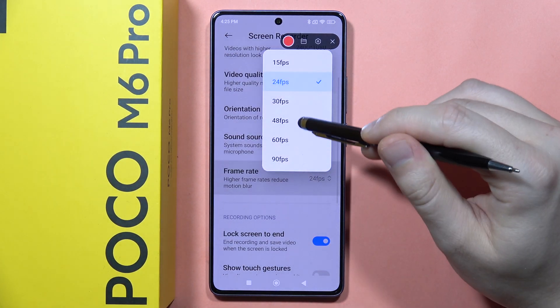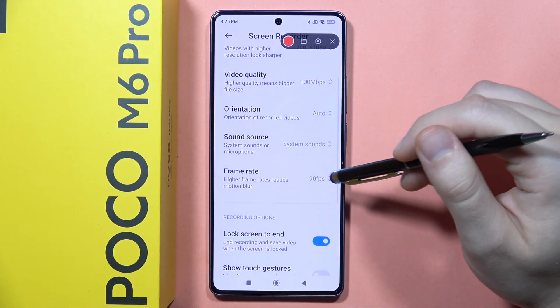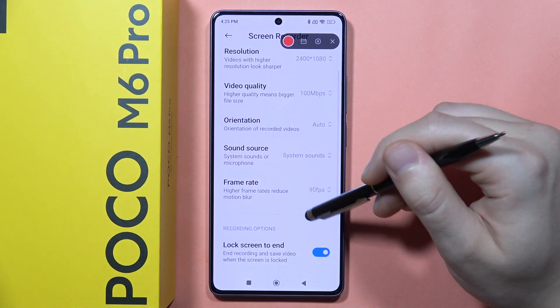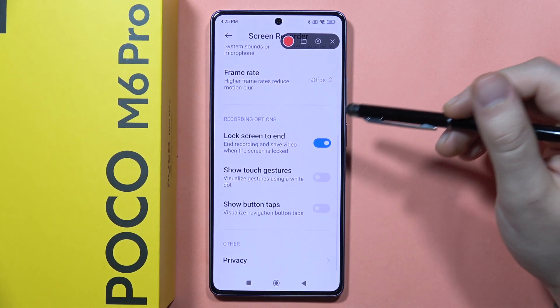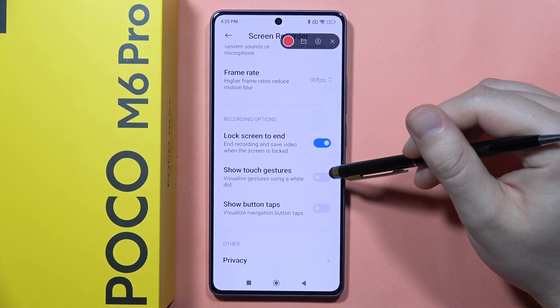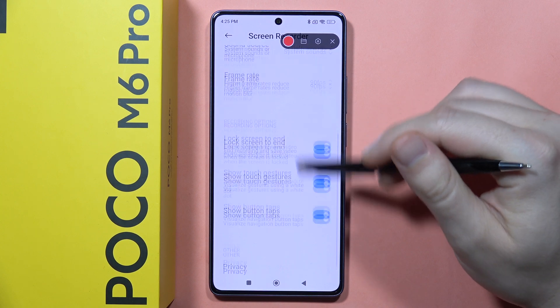You can also set the frame rate. I recommend setting it to 90 frames per second. You can also show the gestures and show the button tabs.